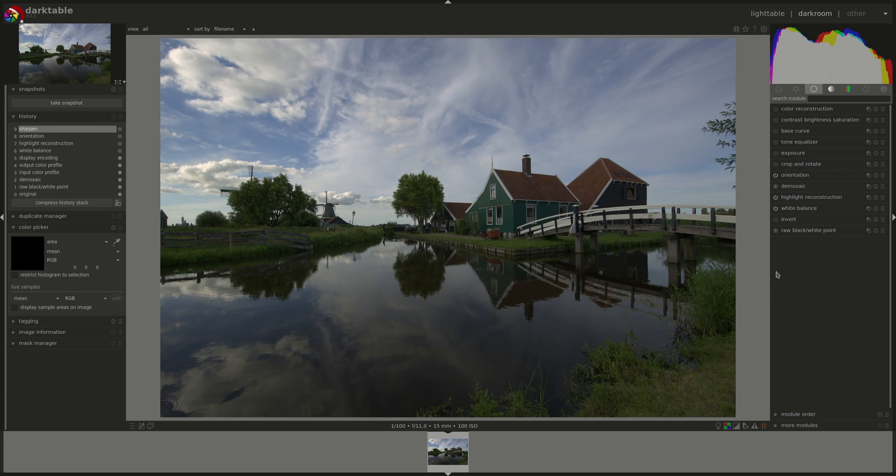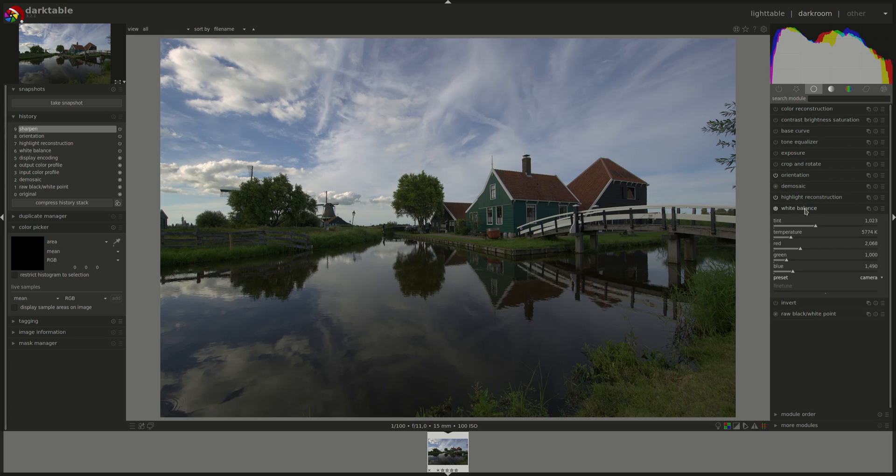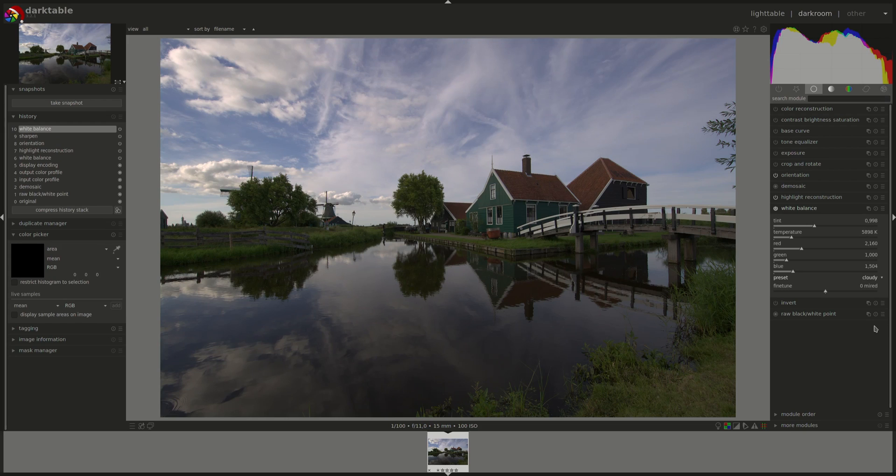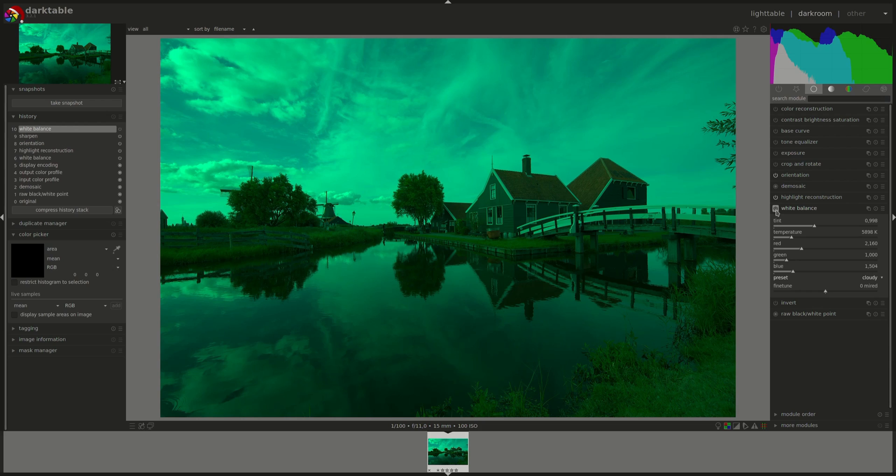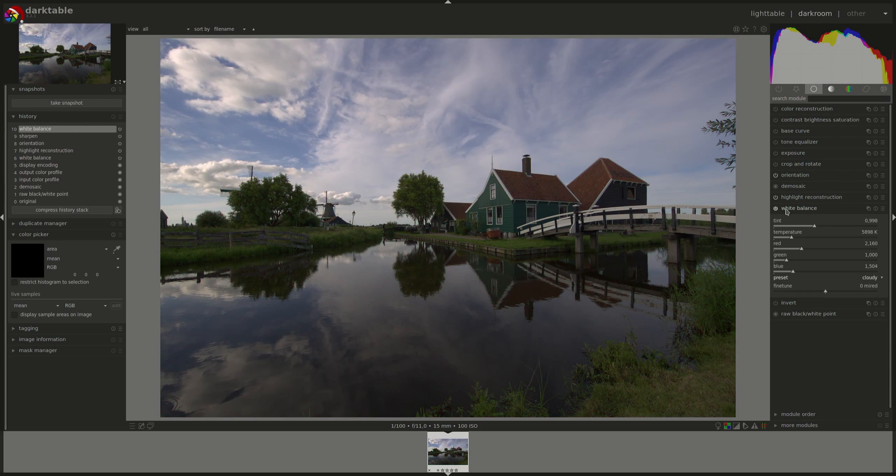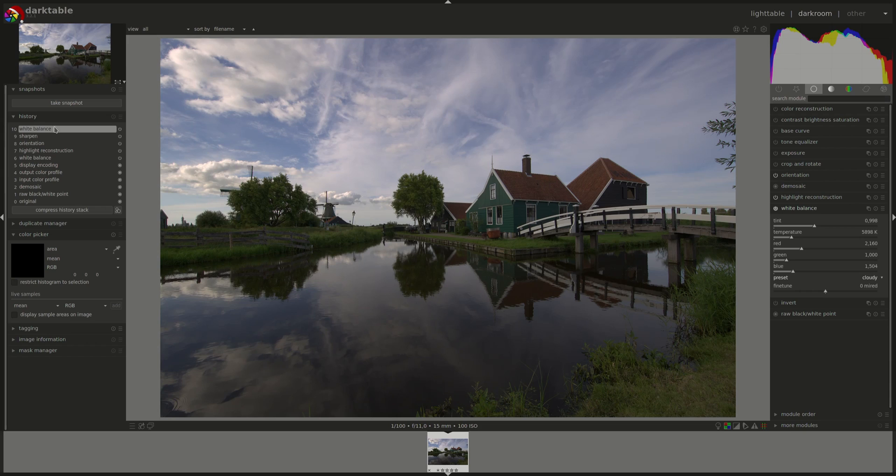The first module I would consider is the white balance. Do I need to change anything here? Will the colors and the whites look correct? I think so. I can try different presets just to see if I like anything better. How about cloudy? Oh, the colors pop a little bit more. I think I like this one.